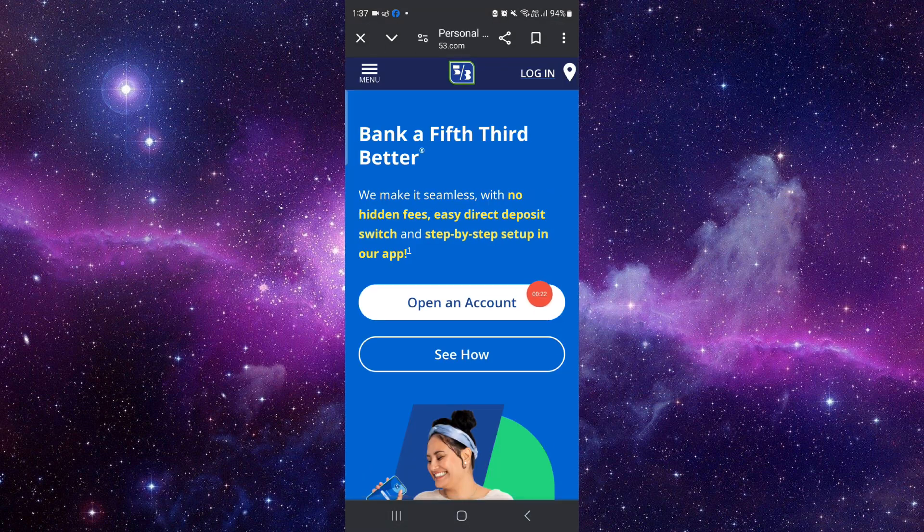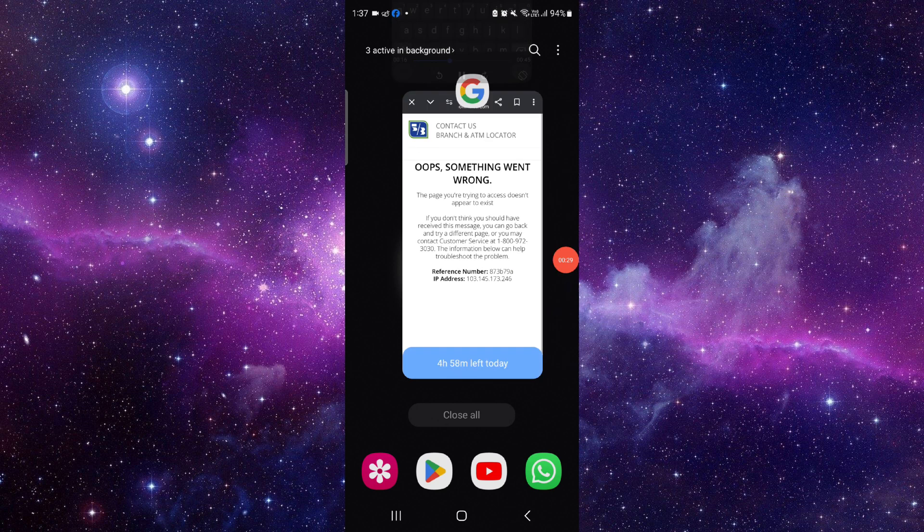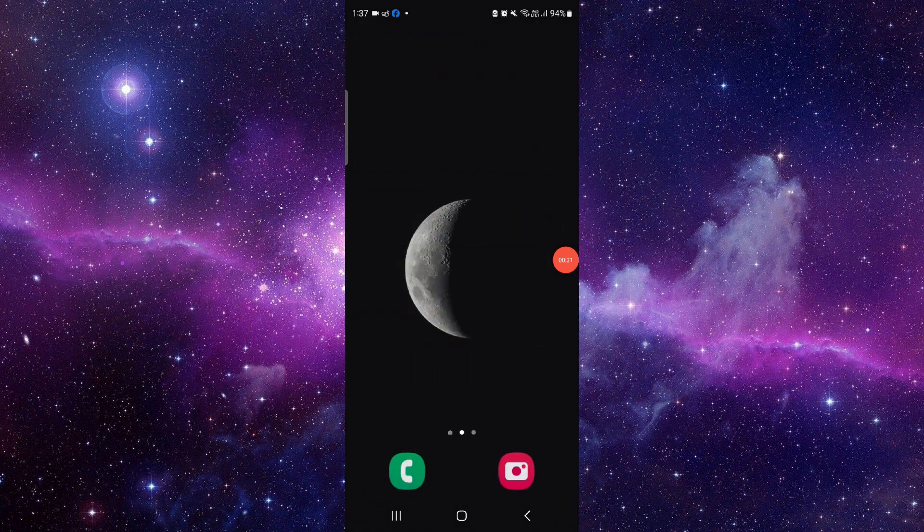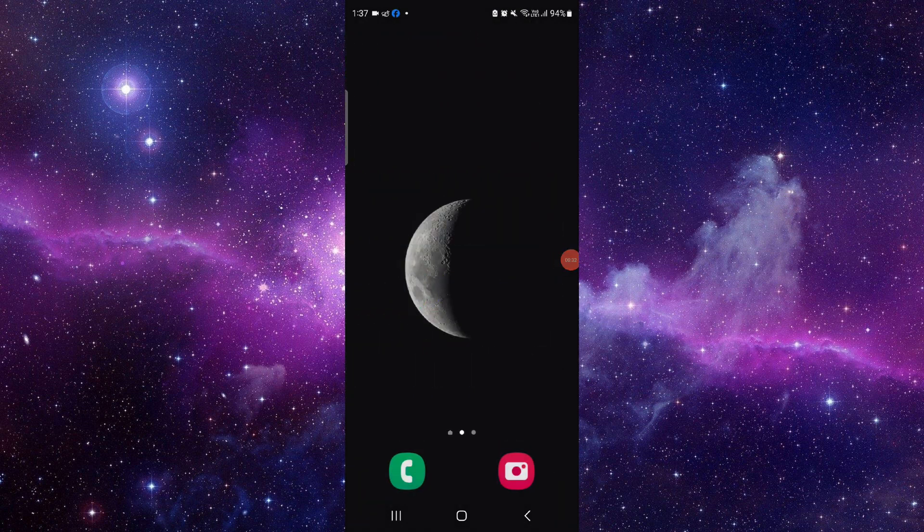Then here you can click on this 'Open an Account' and then from here you can enroll and then it will be done. So this is how to enroll into the Fifth Third Bank.